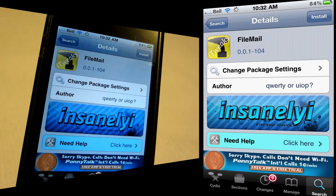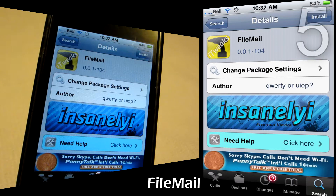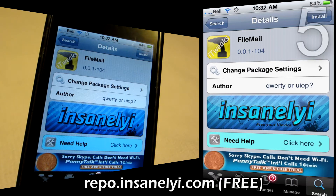Alright, what's going on guys? Today I've got the five best tweaks of September — the entire month. The first one I've got for you is called FileMail, this one's number five on the list.